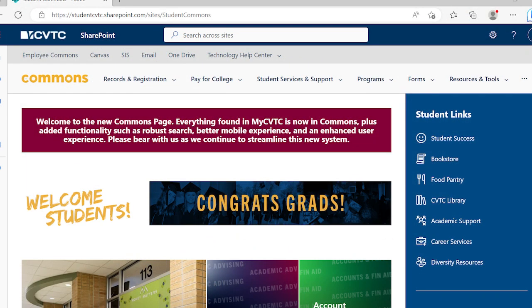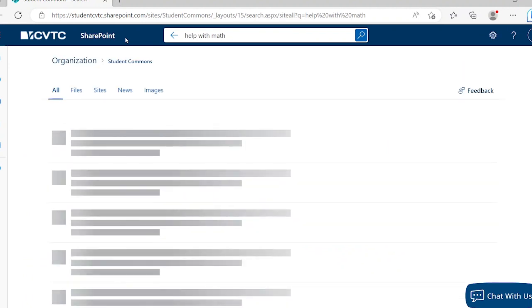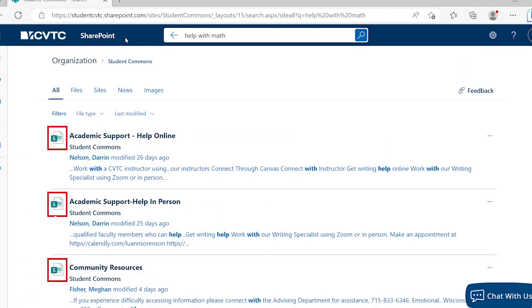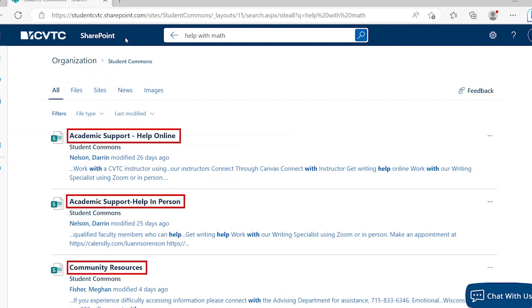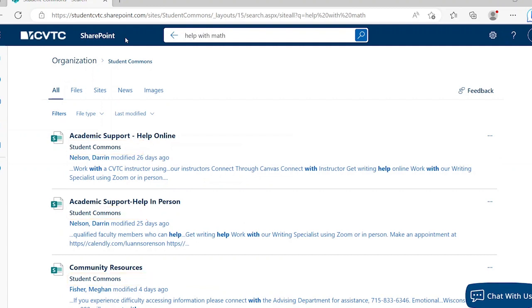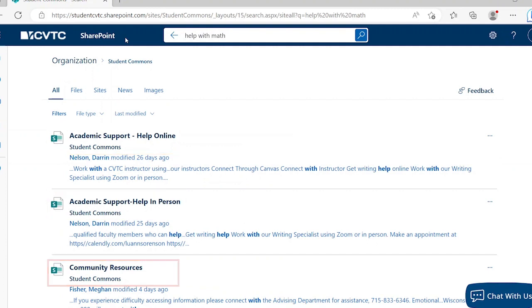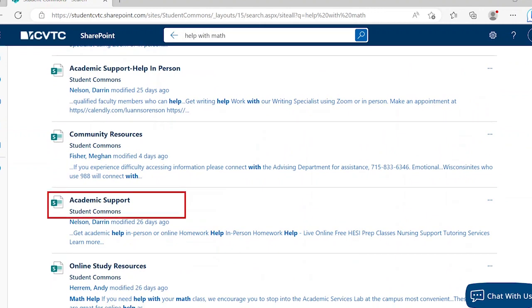In addition to using the navigation links, search will let you find information on the site. For example, if you search for 'help with math,' a list of results will be displayed. Results with the little green S are pages on the SharePoint site. The line after the title will show the location of the resource — anything with 'Student Commons' will be from this website. In the results, there is a page for academic support online help and getting help in person, a page with community resources, and the main page for academic support. Click on the name to open the page or file. The results may also include files from your OneDrive or any Teams sites you may be a part of. The results are unique to your account.